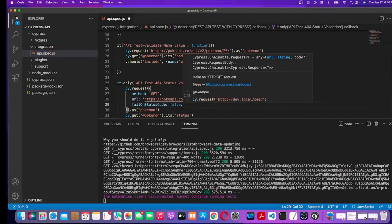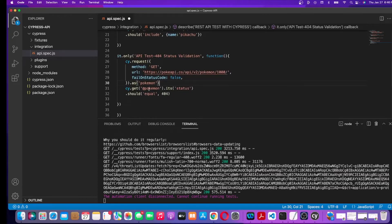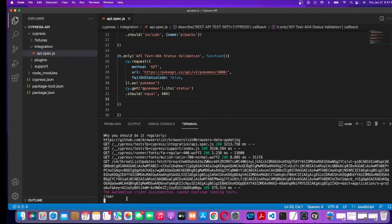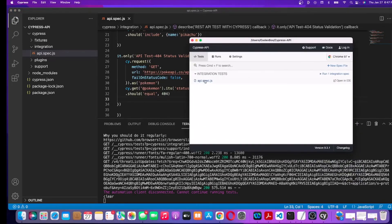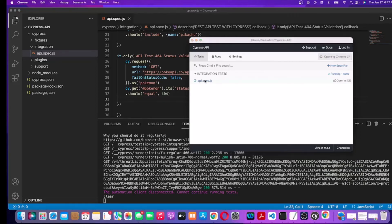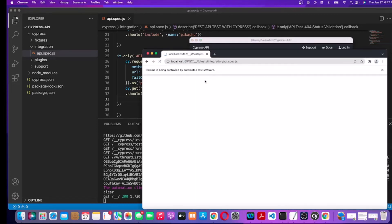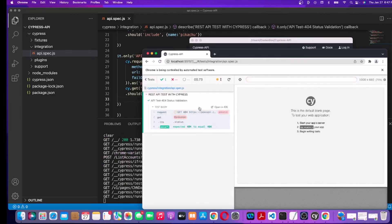I'll explain that parameter. The rest stays the same — we get the response in the pokemon variable and verify its status should equal 404. Let's save it and run it again. This time it passed! It was expecting 404 and it equals 404, so the test passed.